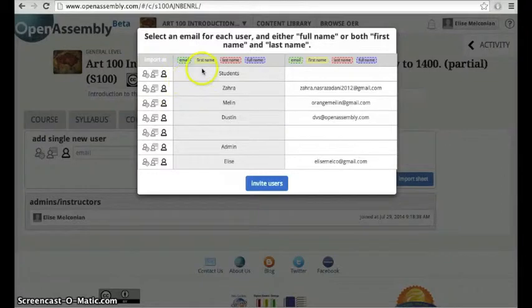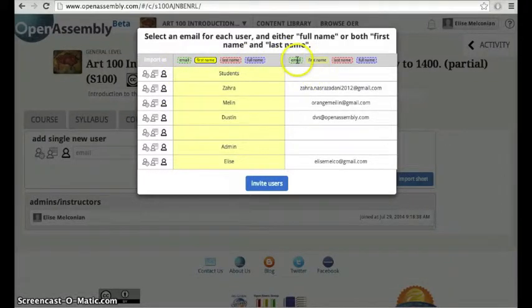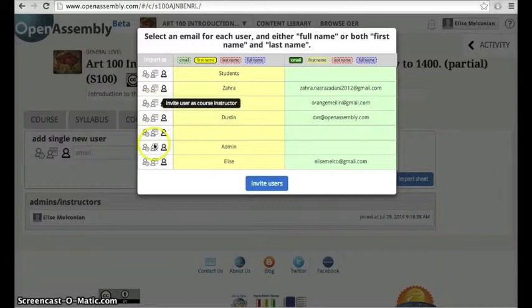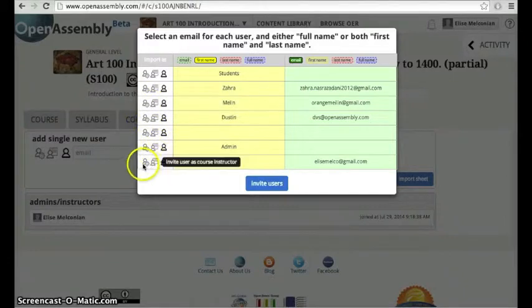From here, you'll be able to differentiate each column and distinguish each type of user.